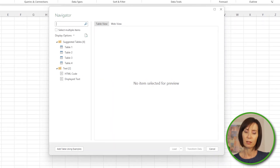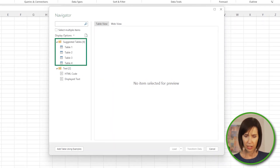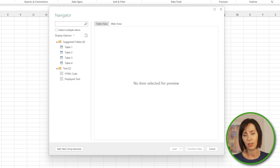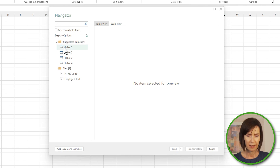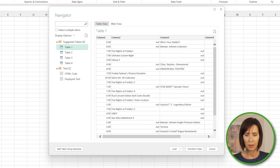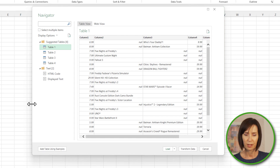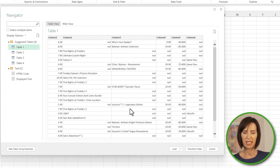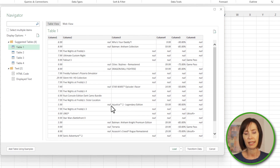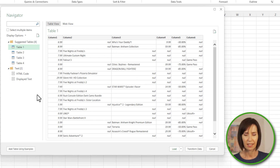At the Navigator dialog box, Power Query has made four table suggestions. These consist of data Power Query has detected could form a table, as opposed to data stored in HTML table tags. Selecting table one, I get a preview on the right. I'll make it wider so we can see all the columns. It looks like the information I want but it's a bit messy, and while I can bring it into Power Query and clean it up, let's look at the other tables first.